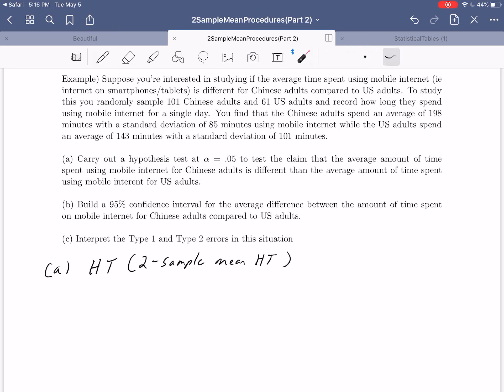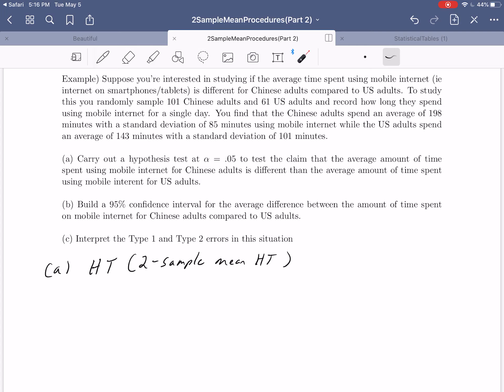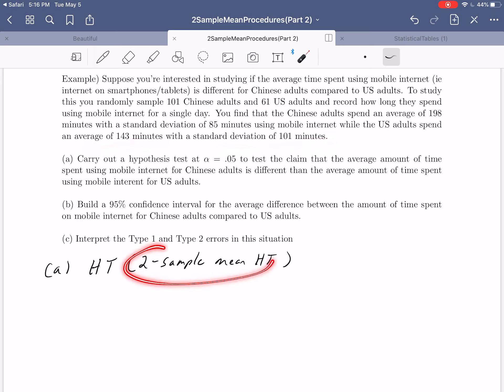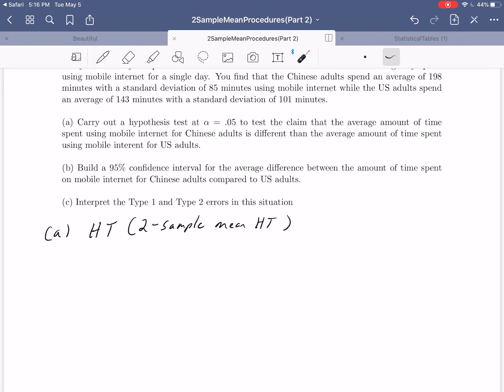How do we know this data is quantitative? We can see the information includes terms like average and standard deviation — those are only terms that make sense when talking about quantitative data — so it has to be a two-sample mean hypothesis test.